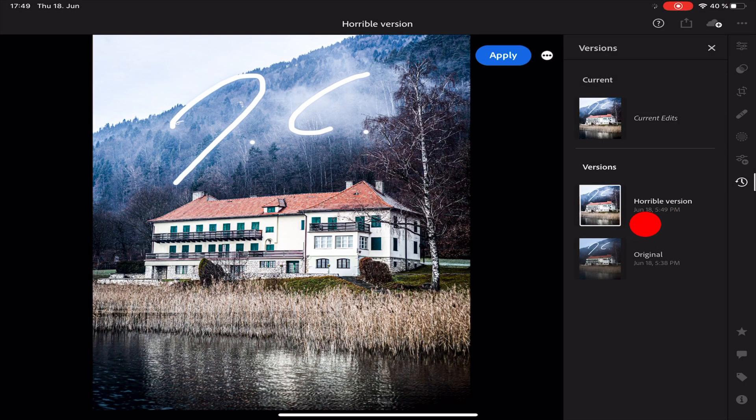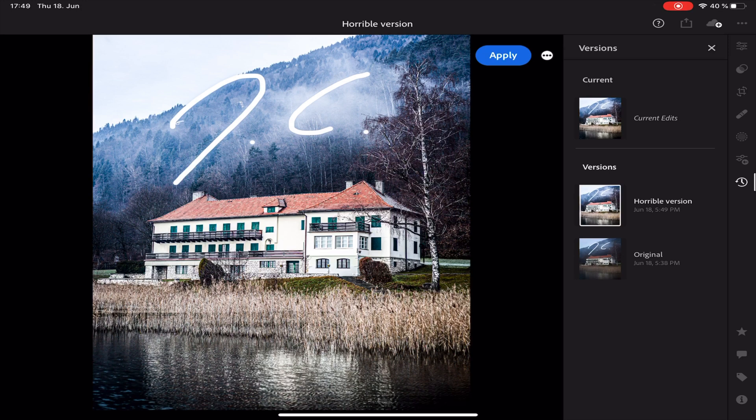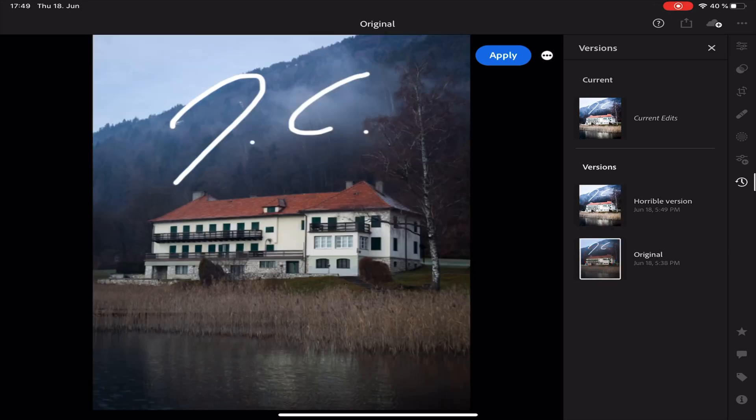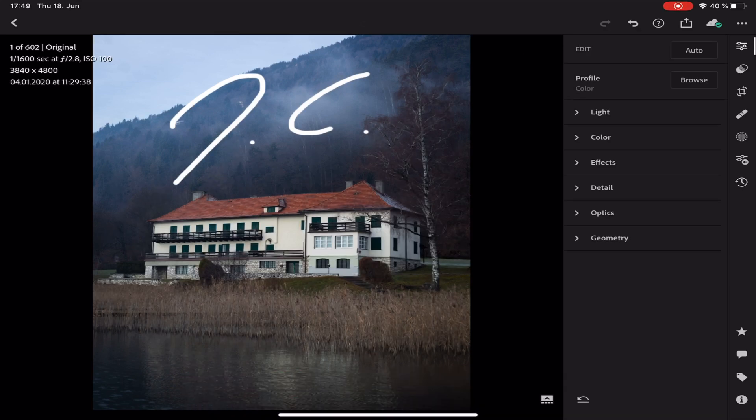Here you can see the new version which I just created and if I want to go back to the original just have to tap on it and I can tap on Apply if I want to have this edit back in my main edit section.